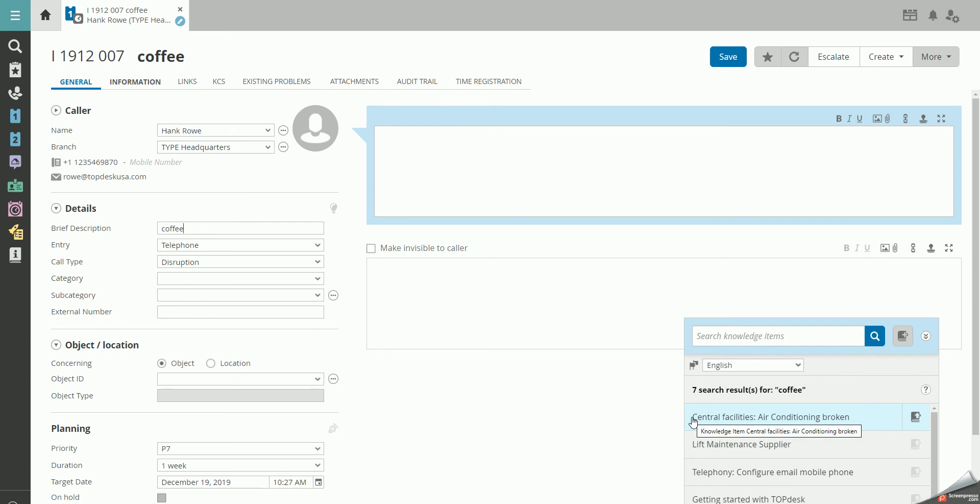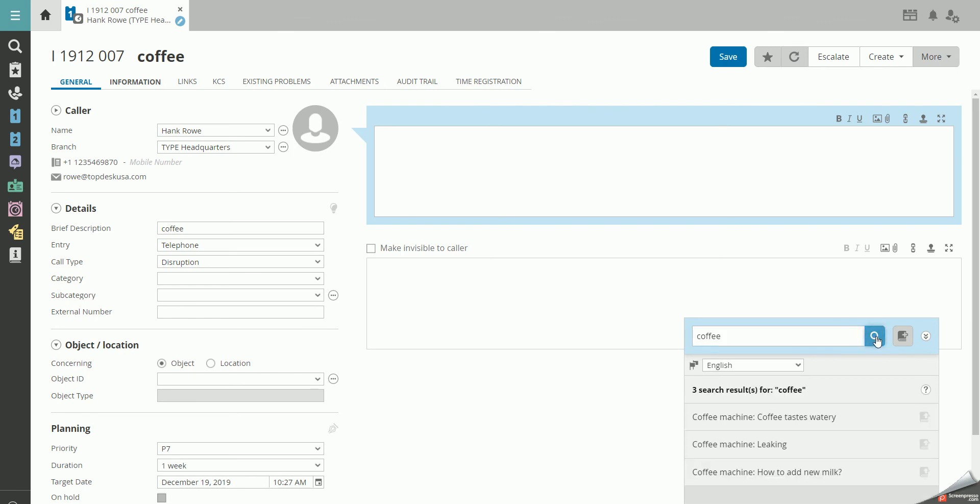Our end user explained that the coffee tasted watery and we already have a knowledge item regarding this issue. You can either apply the knowledge item directly by clicking on the book to the right or open it up by clicking the text field to make sure you exclude everything unnecessary.